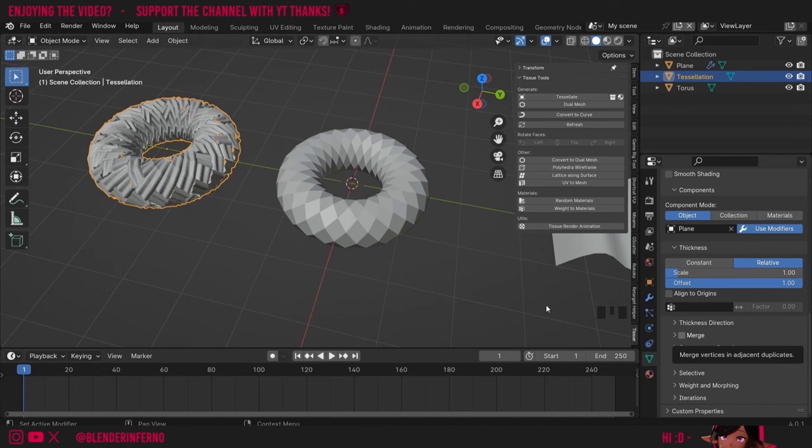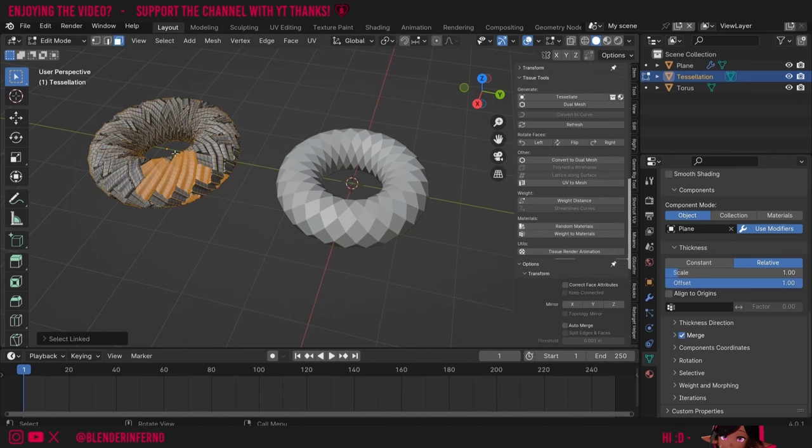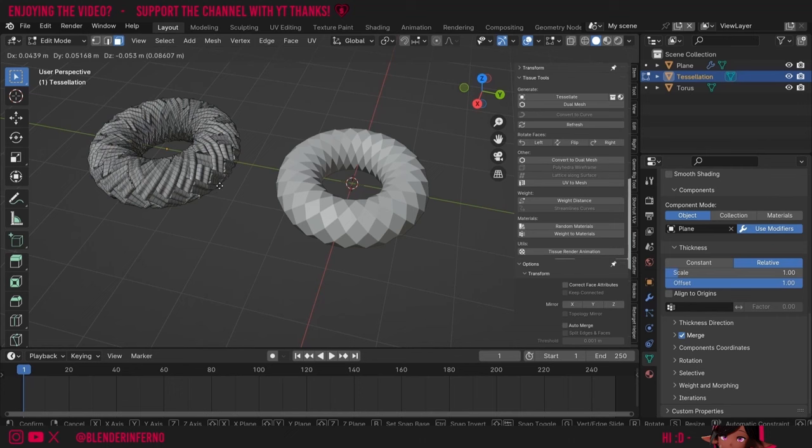Another common setting is Merge. If I leave this off and press Tab into Edit Mode and press L to select one of these linked faces and move them, you can see it comes apart separated. Whereas if I enable Merge and then press Tab and press L, you can see all these are now connected — if I move a face near where they were separated before, it's all connected now.